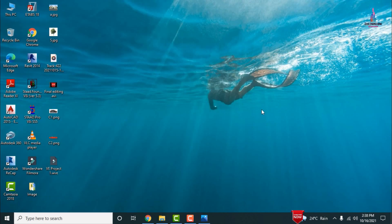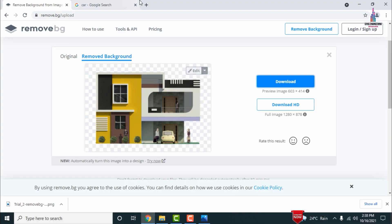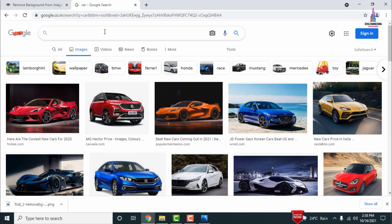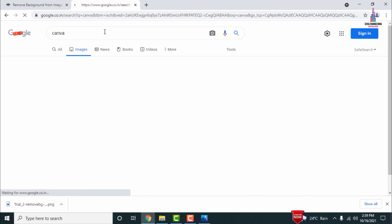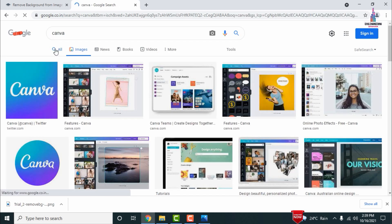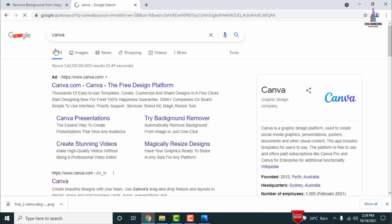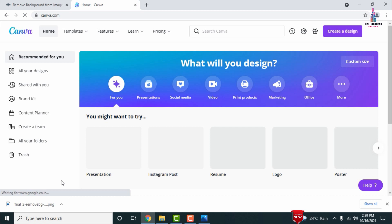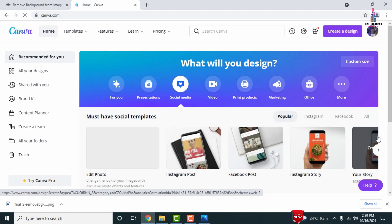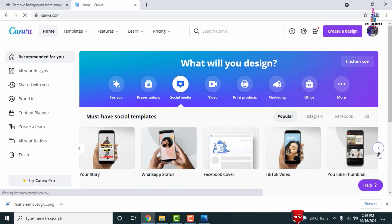For editing the images into a realistic model, we will use a website called Canva. Type 'canva' in Google and it will open the editing platform. This software is used by many people without needing knowledge of Photoshop. Go to www.canva.com, which will open all features available in Canva. Select a canvas size based on your consideration — here I am using the YouTube thumbnail size.